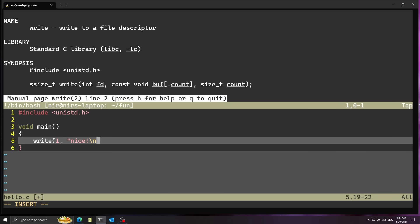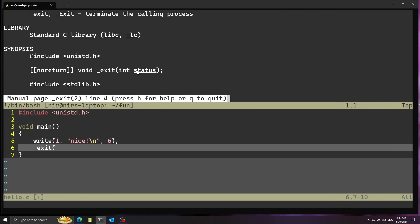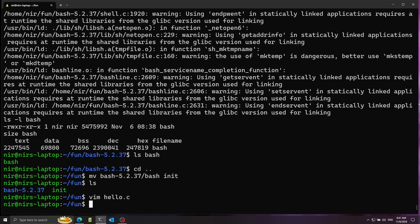First I'll pass 1, which is stdout, then the buffer — let's write 'nice\n' — and finally the count: six characters. Afterwards, let's call exit to exit from the process, passing status 0xA4 — something we'll clearly see in the assembly when looking at the disassembly. I'll build this with gcc, making it a static build with -static, output hello, and also passing in a specific entry point which is main. The reason is I want execution to start from our main function and not from a generic C library entry point, so it'll be clear when looking at the disassembly.